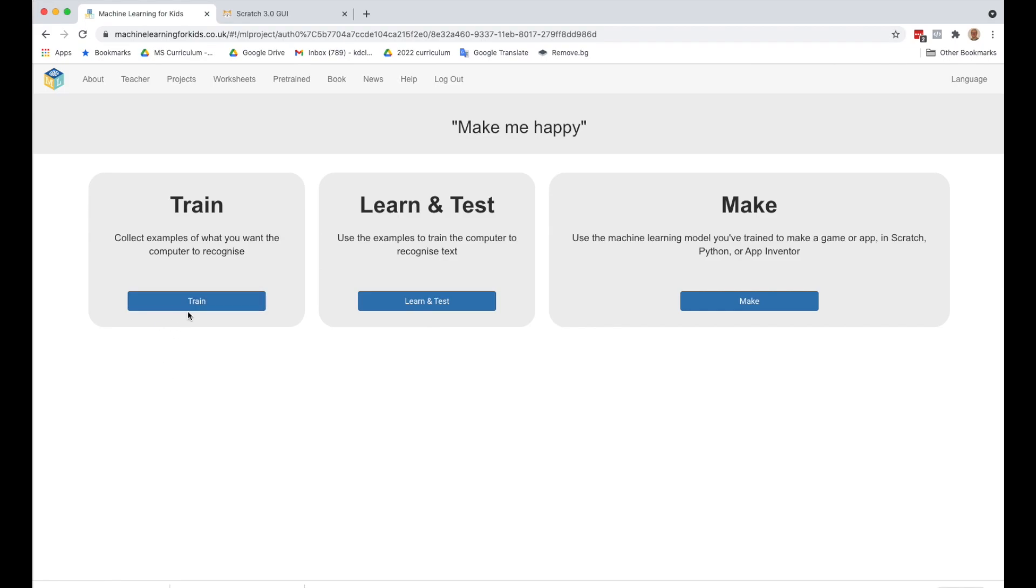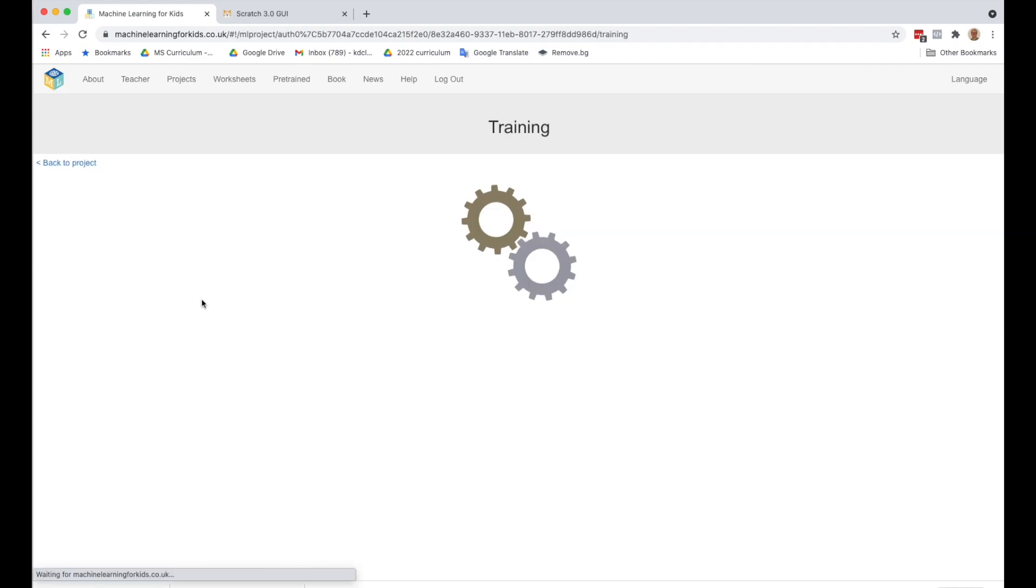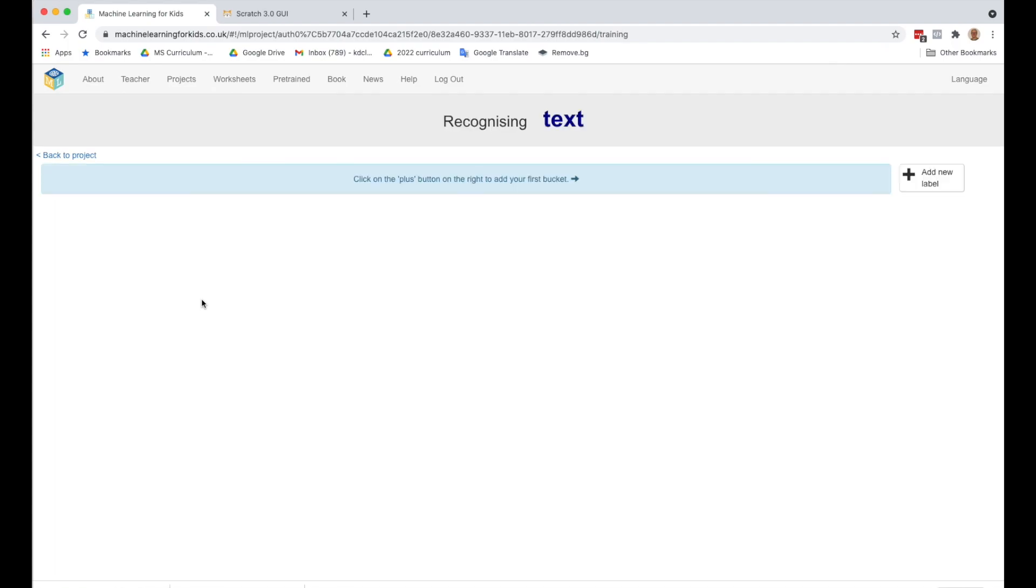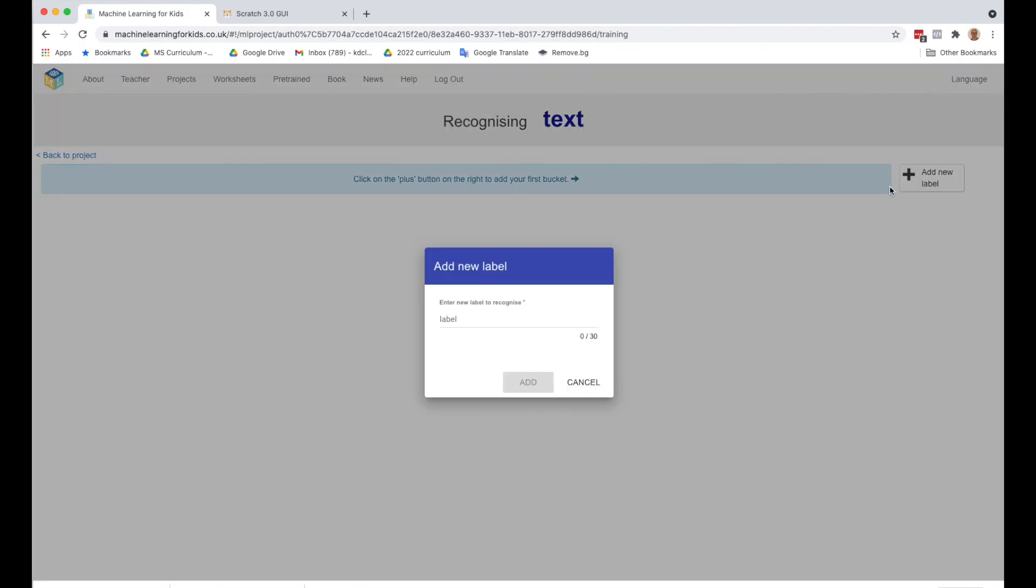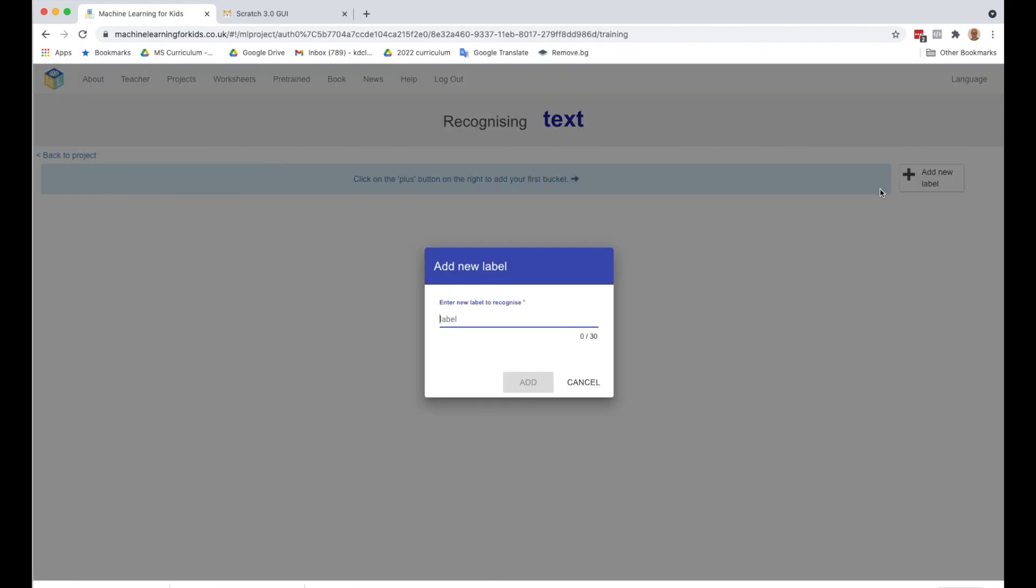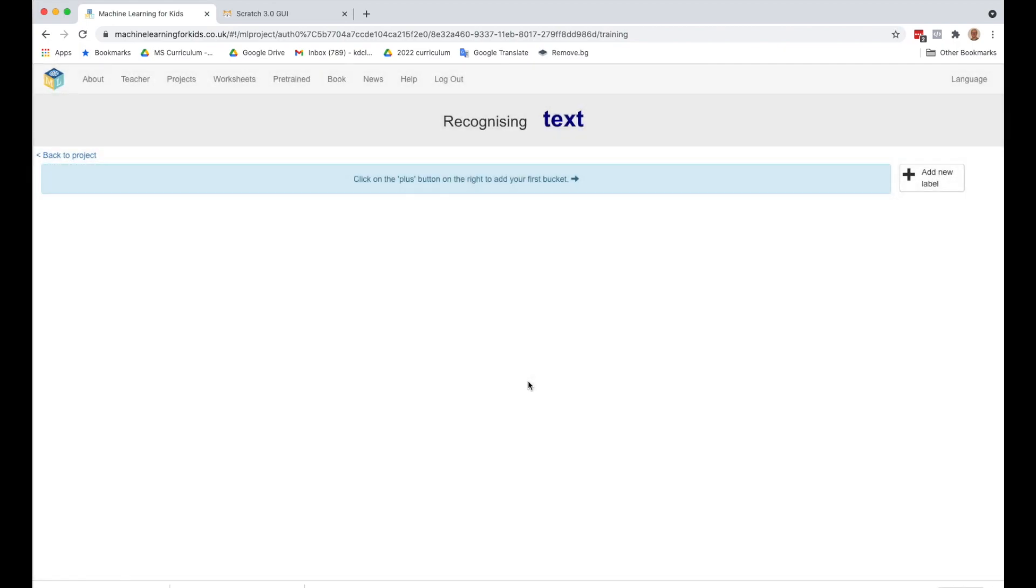So if we click here on train, let's follow the instructions. Click on the plus button on the right and add your first bucket. So we're going to add a new label. We're going to type in happy as our first label and add.